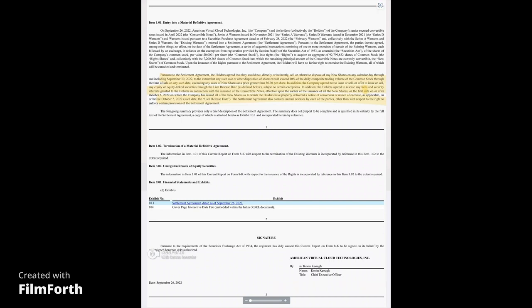Now you have to go into this further to get the details, but there are certain parts that I want to read to you. It says, pursuant to the settlement agreement, the holders agreed they would not directly or indirectly sell or otherwise dispose of any new shares on any calendar day through and including September 30th, 2022, to the extent that any such sale or other disposition of shares would exceed 10% of the daily composite trading volume. So let's say the volume on this is 30 million. They can only exchange up to 10%. So 3 million. Now that's just an example depending on what the volume is on that day.